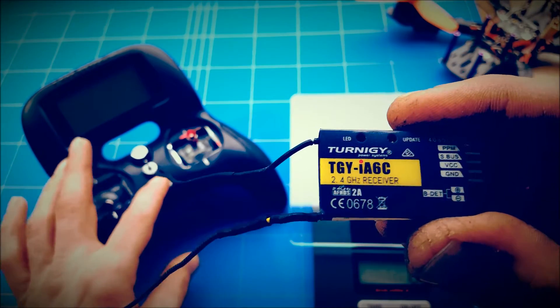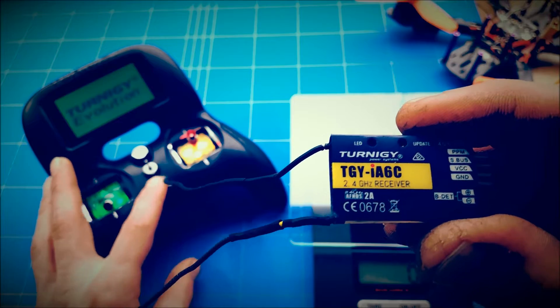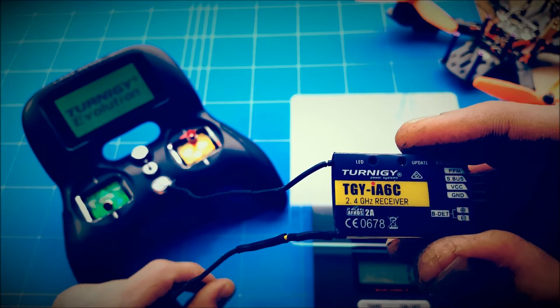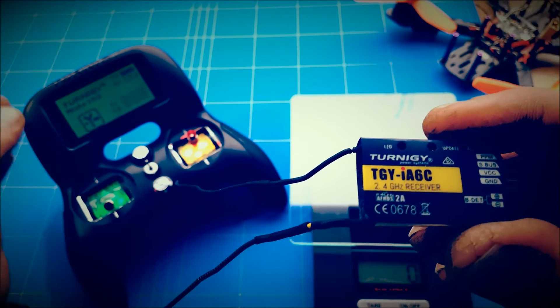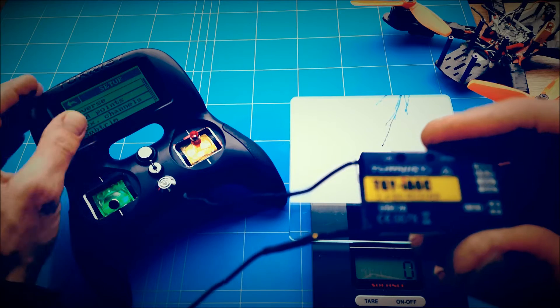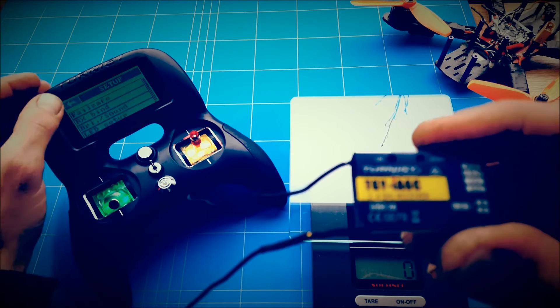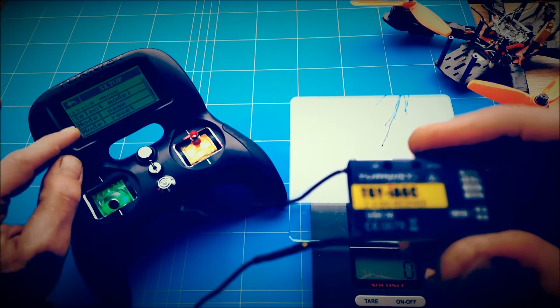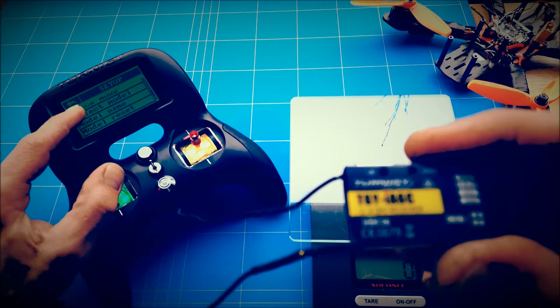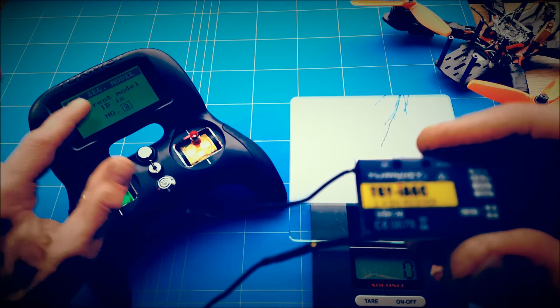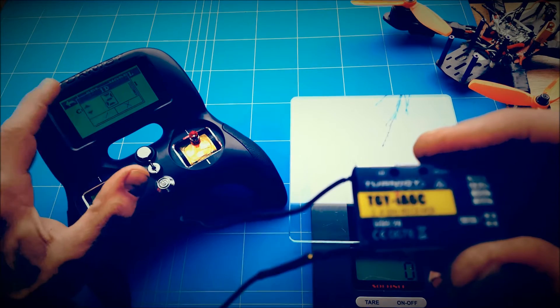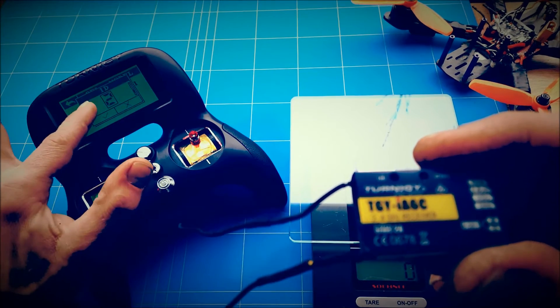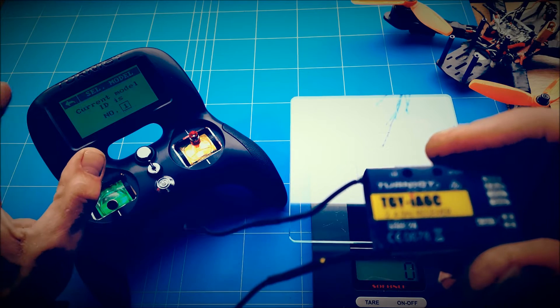So the first step is turning on your radio. Second step is choosing a new model. I'm going to select model and change it up to number one.